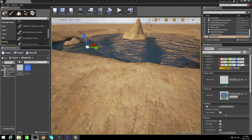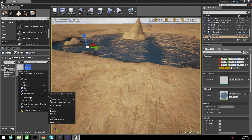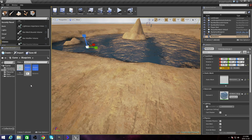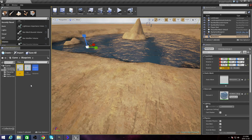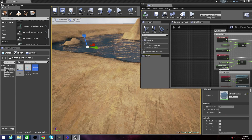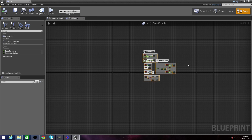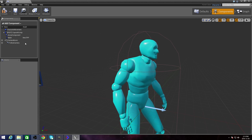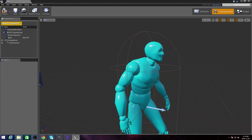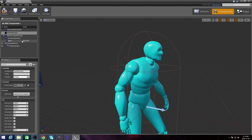First thing is just duplicate your character and name him AI. Then just delete all this crud. Go to Components, Add Component, Pawn Sensing.